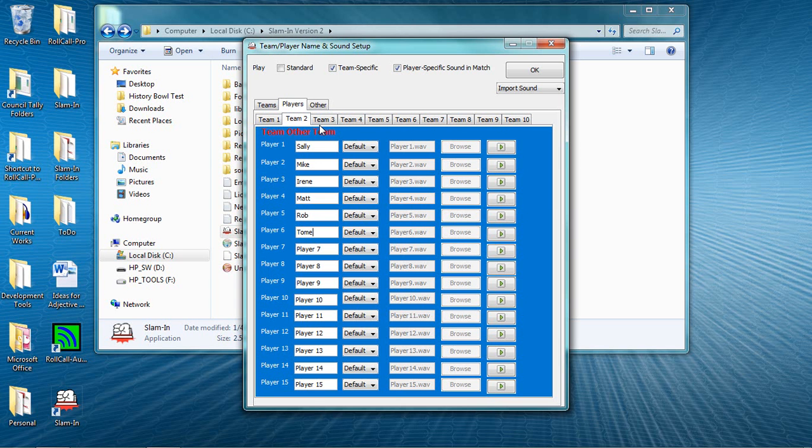You'll never call on the wrong player again and you won't always need another person to help you run a match. Again, we show you in a separate video how easy it is to record your own sounds and use them in Slam-In.